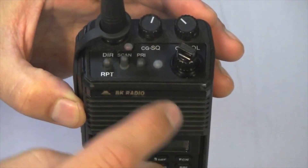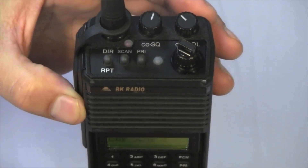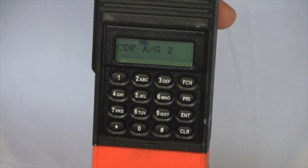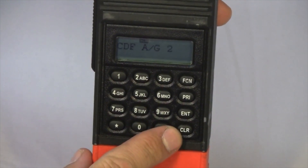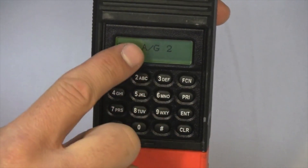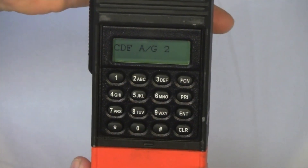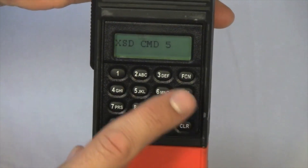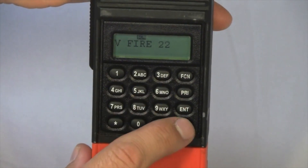Flipping the scan switch down takes your radio out of scan, and now you can add or delete more channels. To delete a channel from your scan list, press the clear button. You will see that there is no longer a scan box on this channel, indicating that this channel is no longer in the scan list.